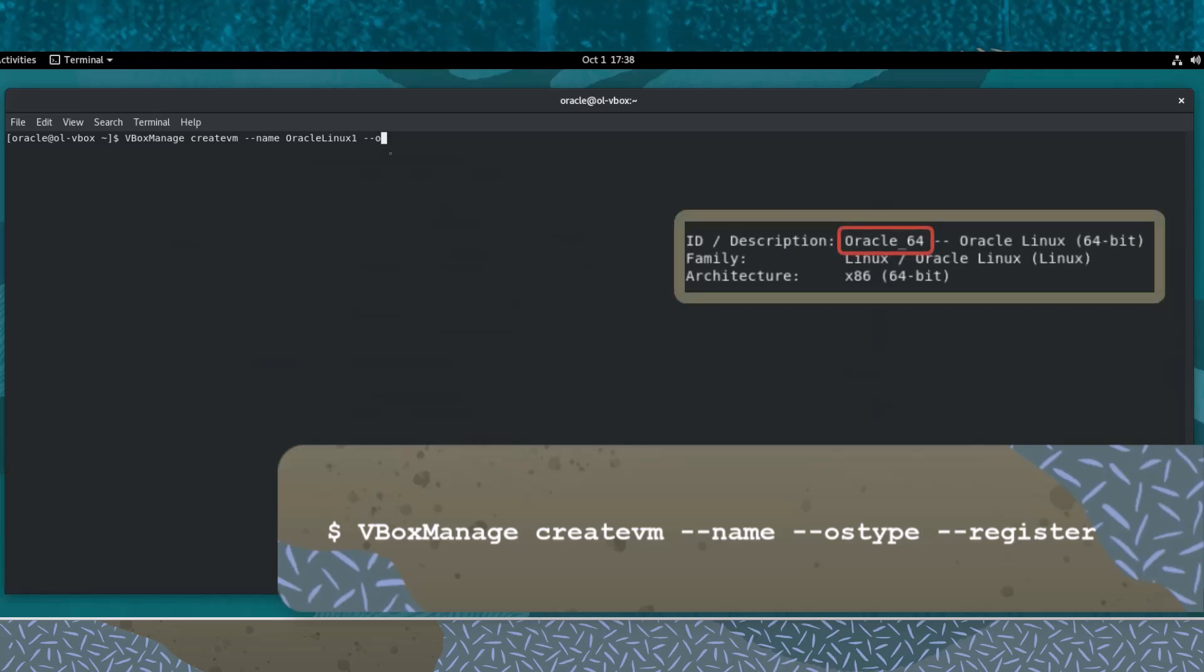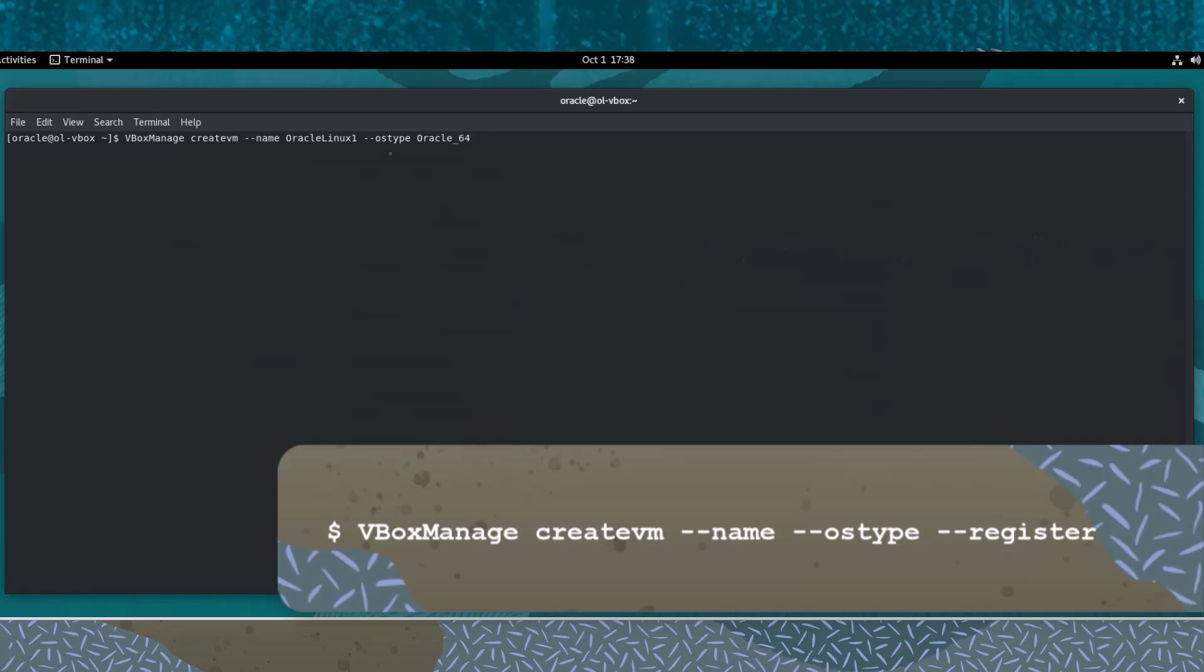Now recall the ID of the os-type that we will use for the virtual machine and enter it following the os-type option. By default, the vbox-manage createvm command creates only the XML configuration for the VirtualBox machine, but does not register the virtual machine. Let's register the virtual machine with VirtualBox by adding the register option.